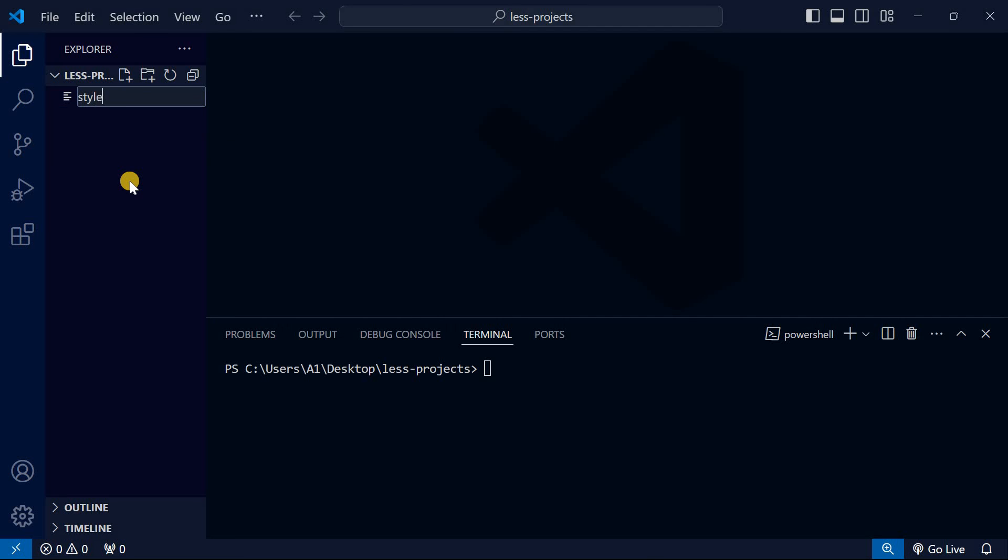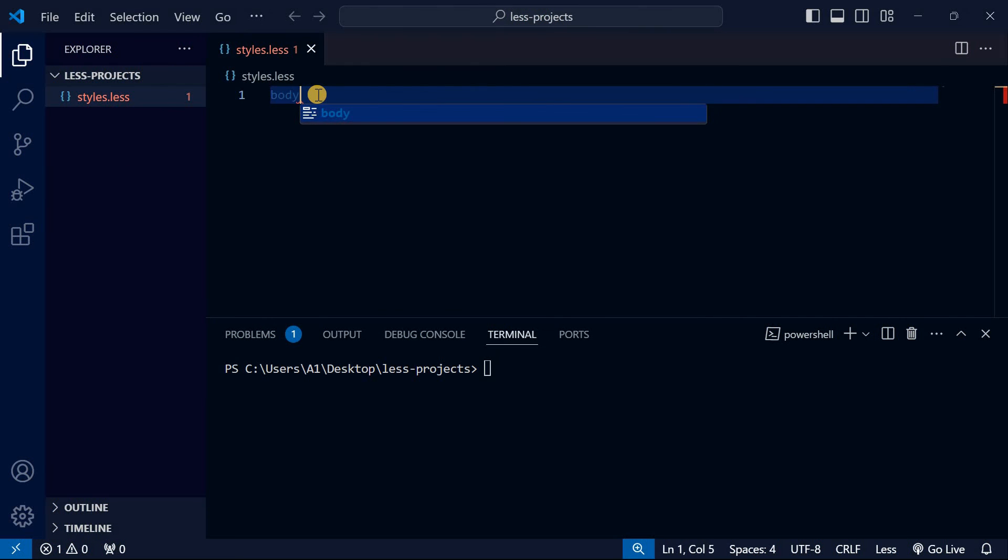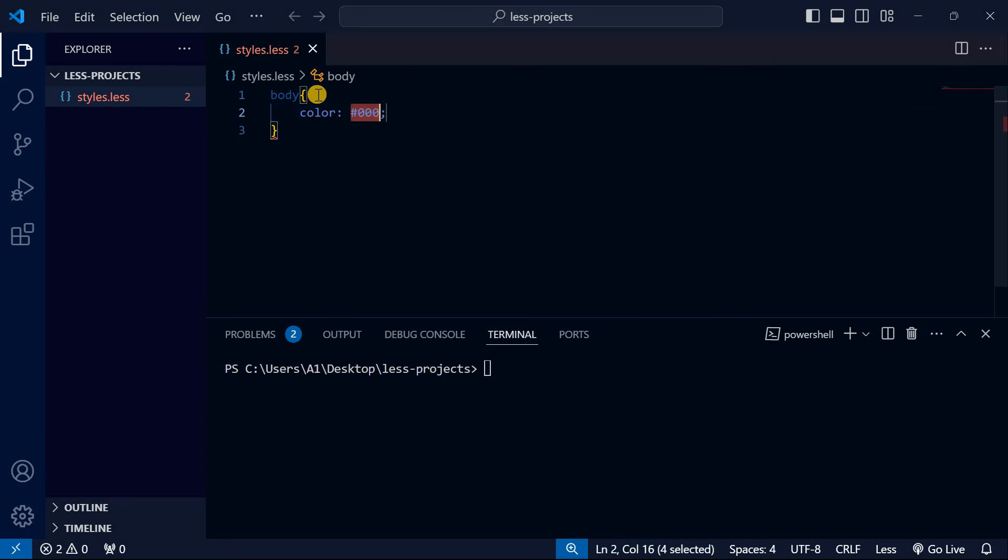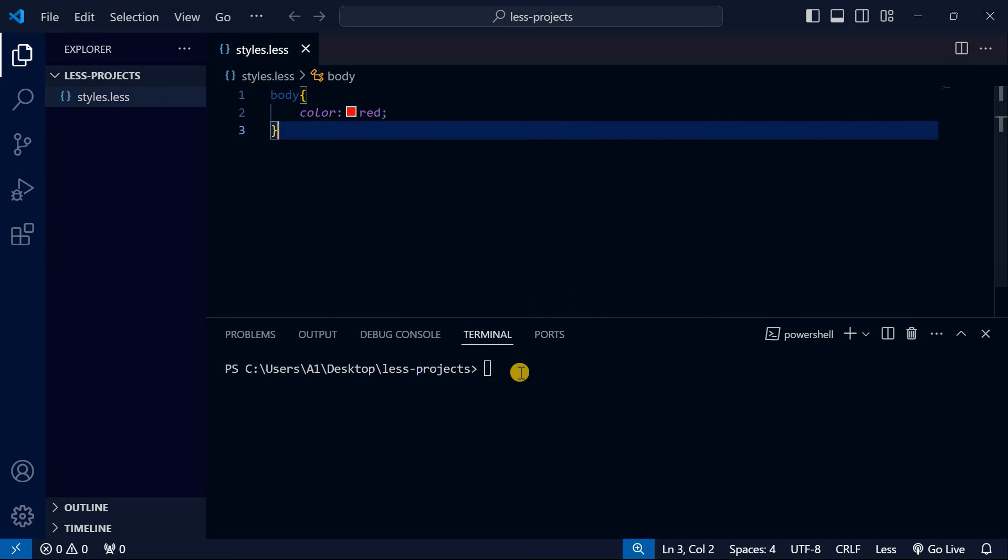Here I'll create a new file and call it styles.less. I'll write some simple CSS - let's just put color red. After that we're going to run lessc (which stands for compiler) and then the filename, styles.less.